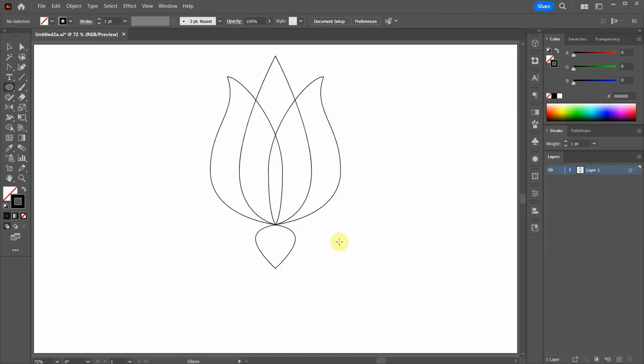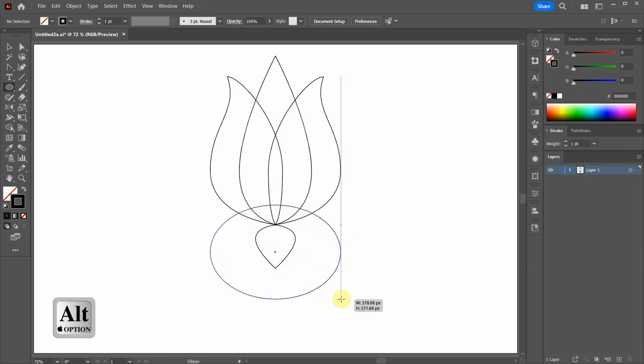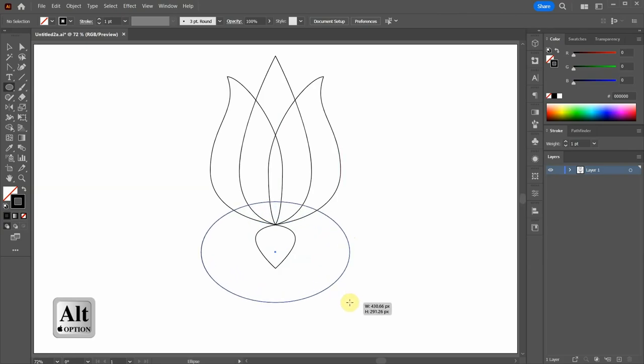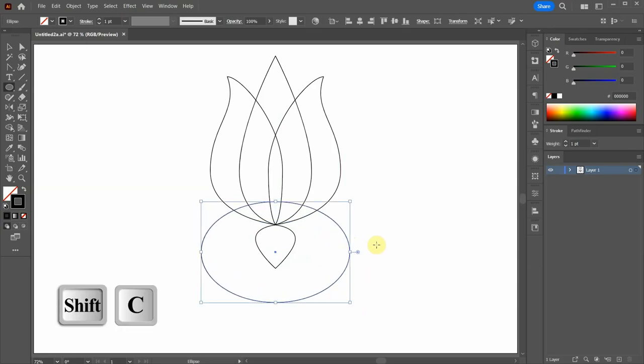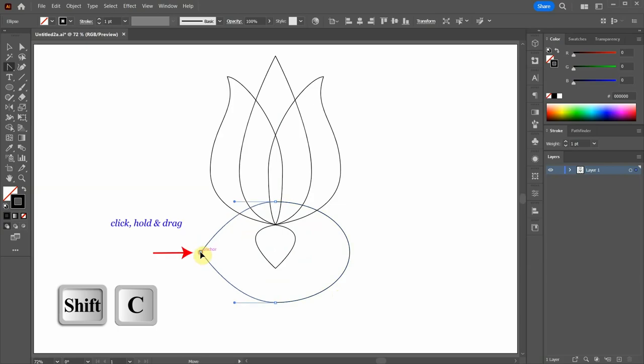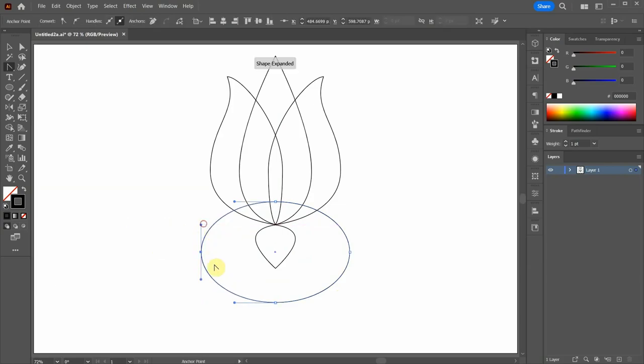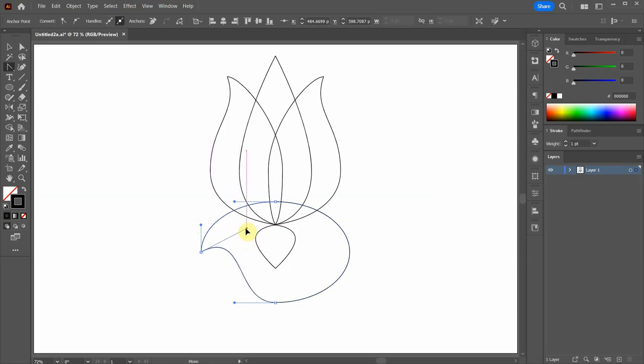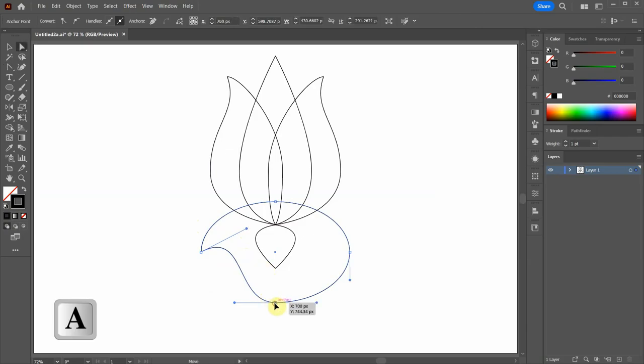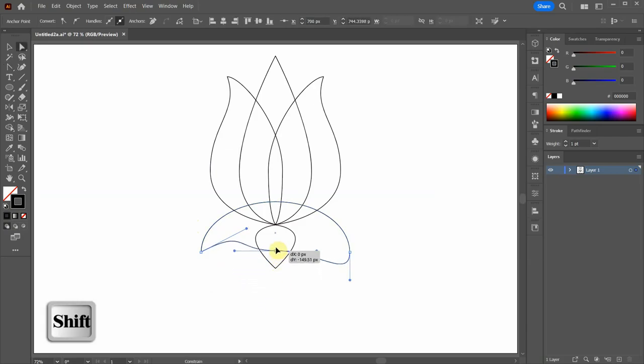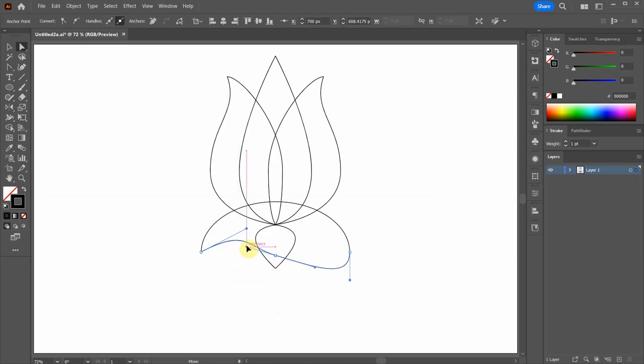Next click in the center and make another ellipse. Select the Anchor Point tool and click on this anchor point, hold and drag. Now use the bottom handle to create a curve similar to this one. Let's bring this anchor point up and adjust the curves.